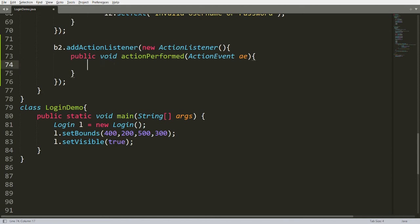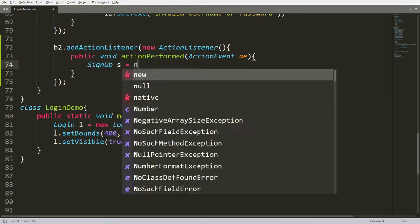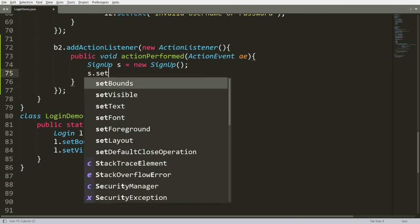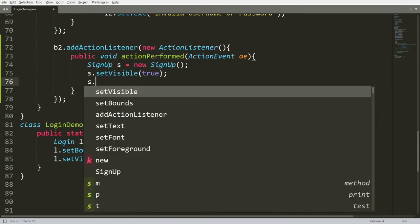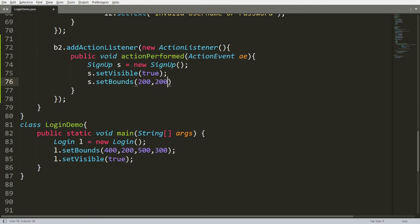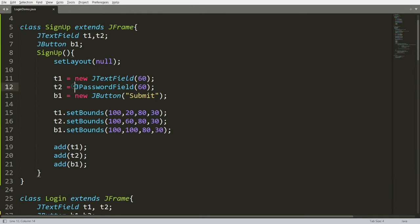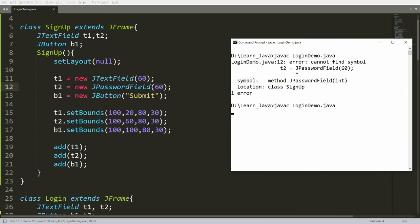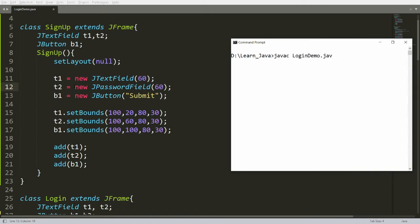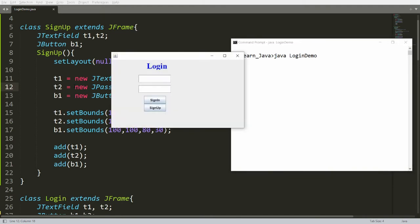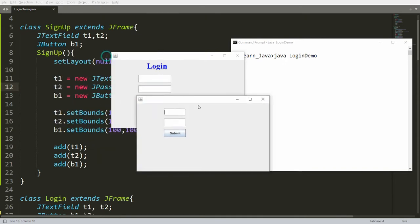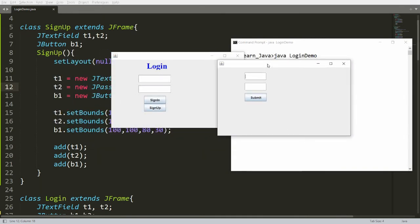Whenever button b2 is clicked, I open the sign-up frame: SignUp s = new SignUp(); s.setVisible(true); with bounds x=200, y=200, width=500, height=300. After compiling — fixing a missing 'new' keyword error — and running, the login frame opens. Clicking sign-up opens another frame. Now if the user enters values, for example 'parag' and 'sukla', and clicks submit, I want to register that entry into a file.